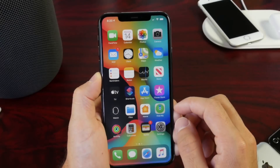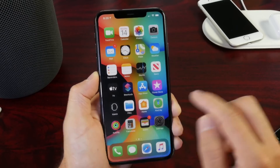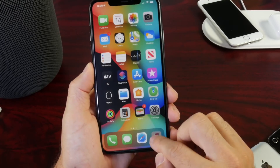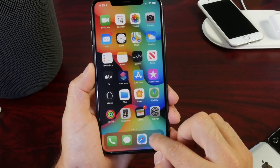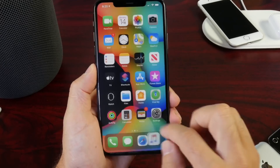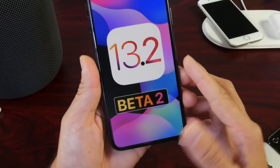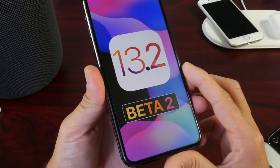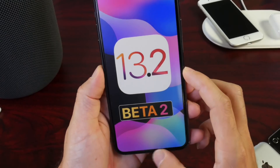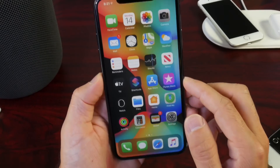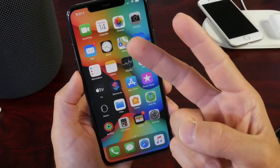That is everything I wanted to share with you guys on iOS 13.2 Developer Beta 2 — the follow-up. We can anticipate the new beta coming up here shortly. Be sure to subscribe for more cool features and changes to iOS. Thank you for watching, and I'll see you guys on the next one. Peace!